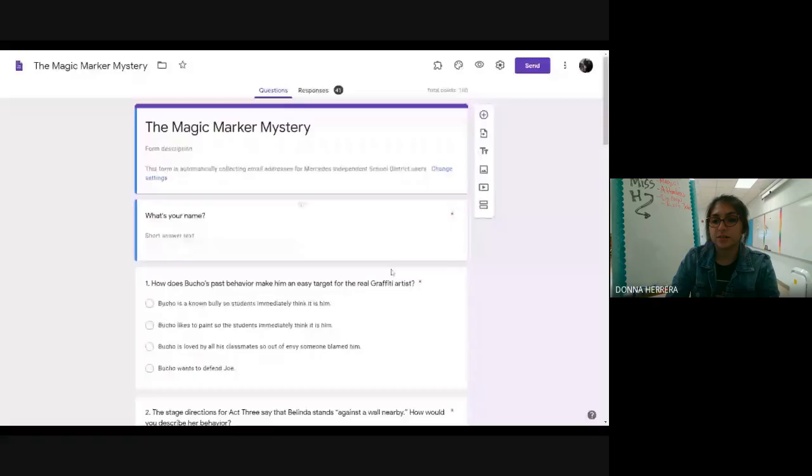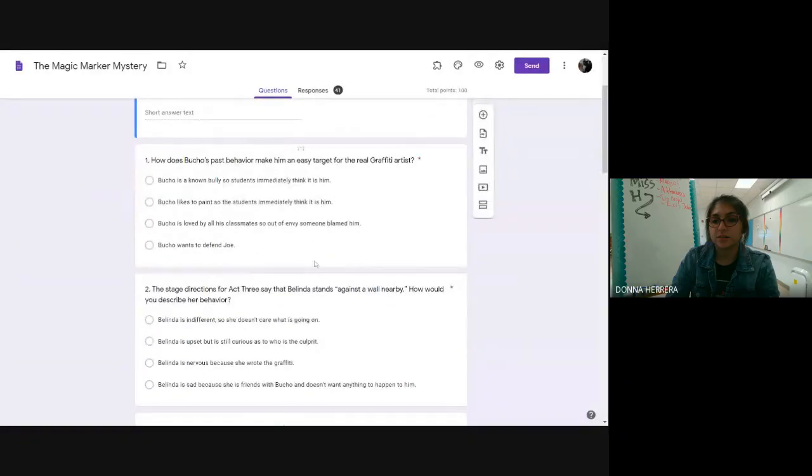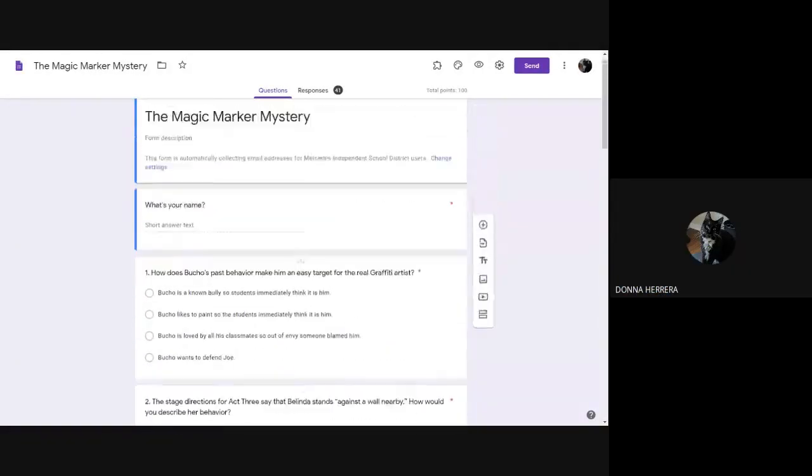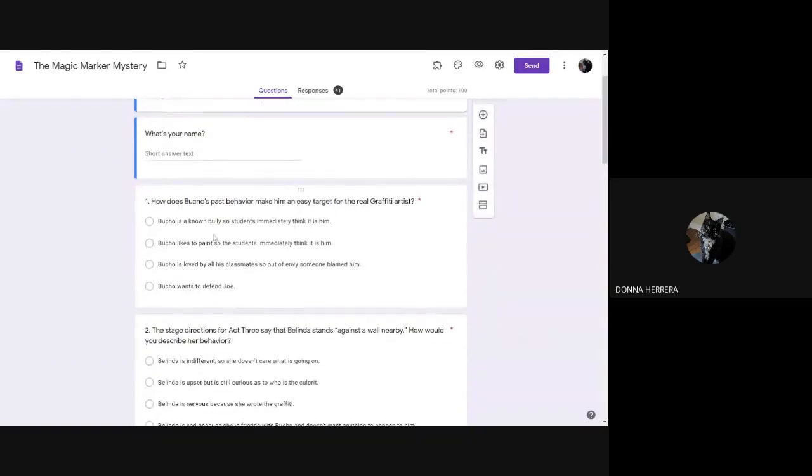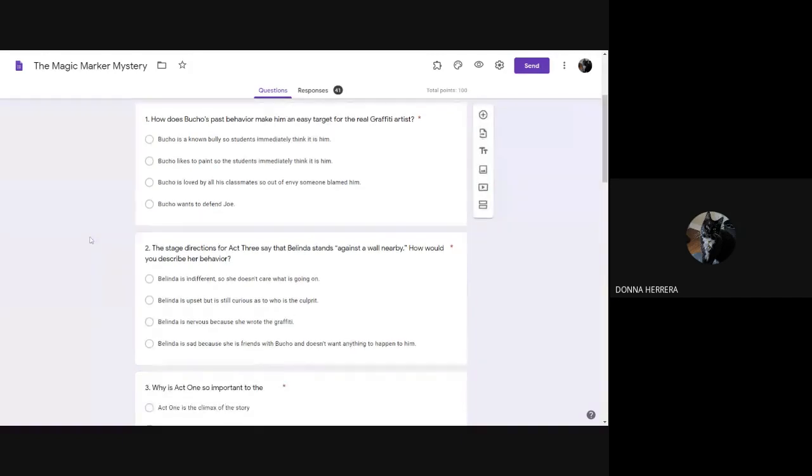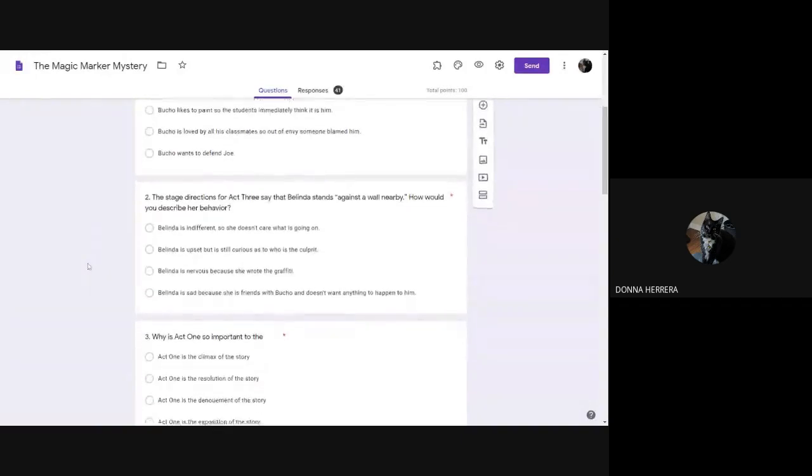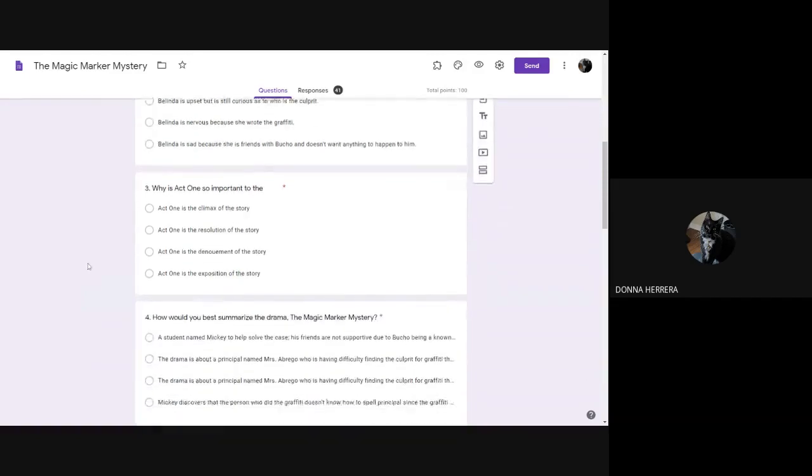If we cannot get it right, we figure it out. There's always a way. So here I go. Here's my test. It's in edit mode, but that's okay. So here I have, how does Butch's past behavior make an easy target for the real quick feeding? So this question we already had answered in yesterday's assignment. The stage directions for Act 3 say that Belinda stands against a wall. How would you describe her behavior? Again, we went over these questions yesterday.